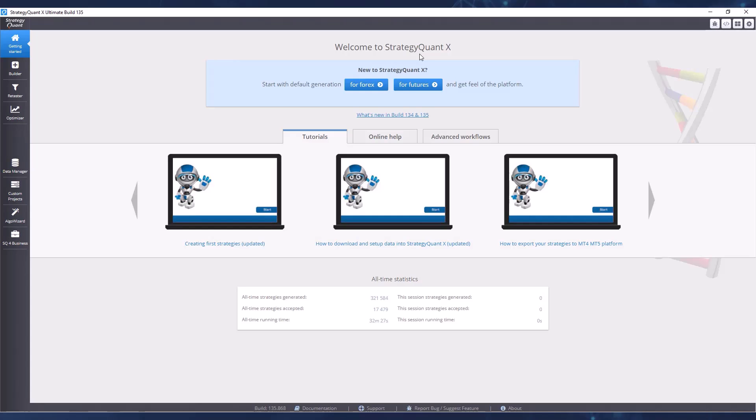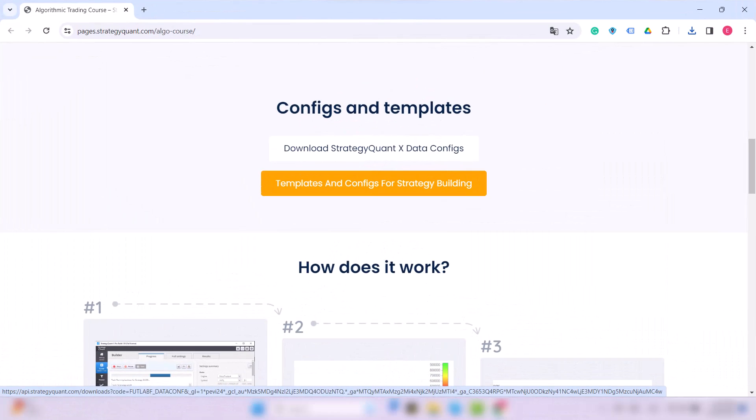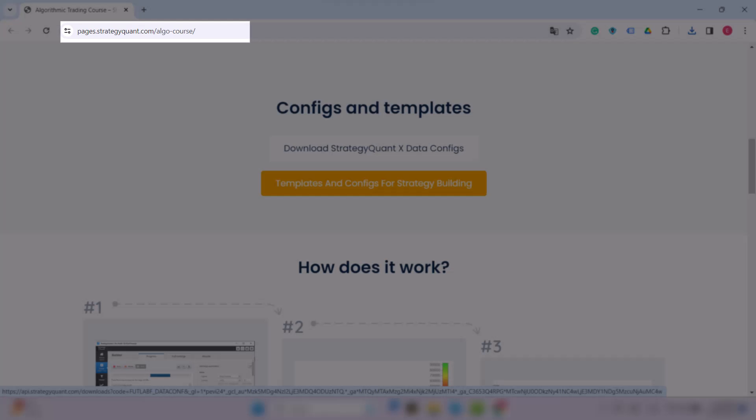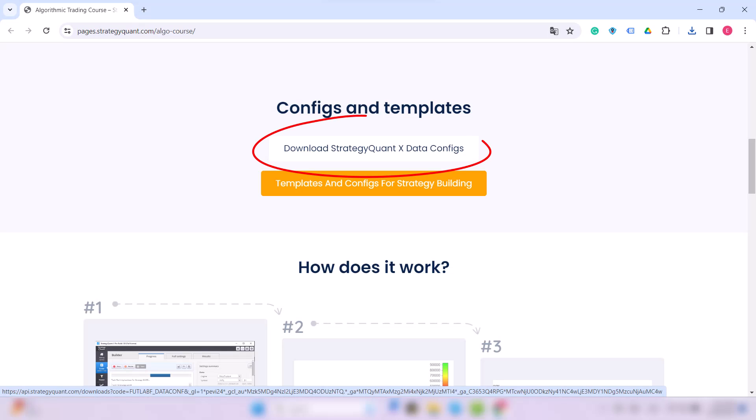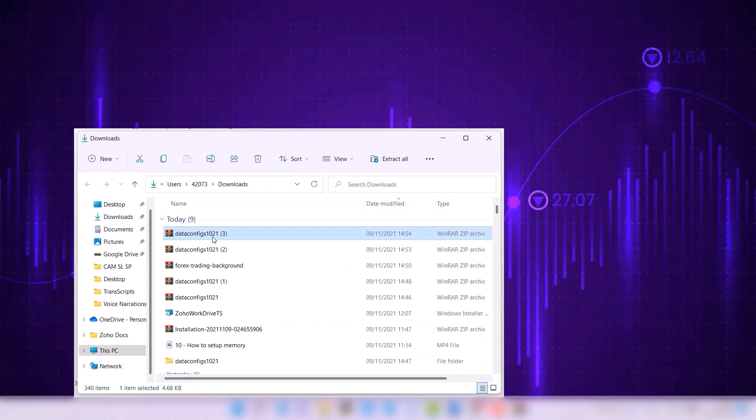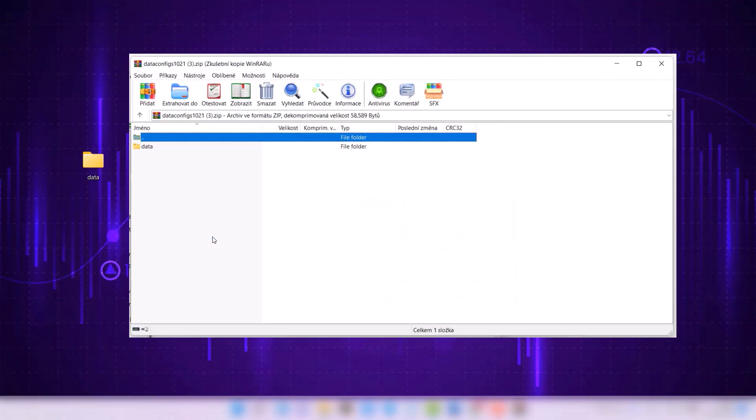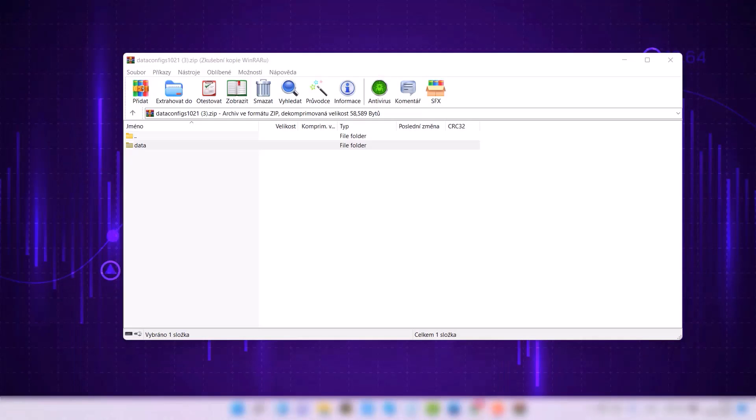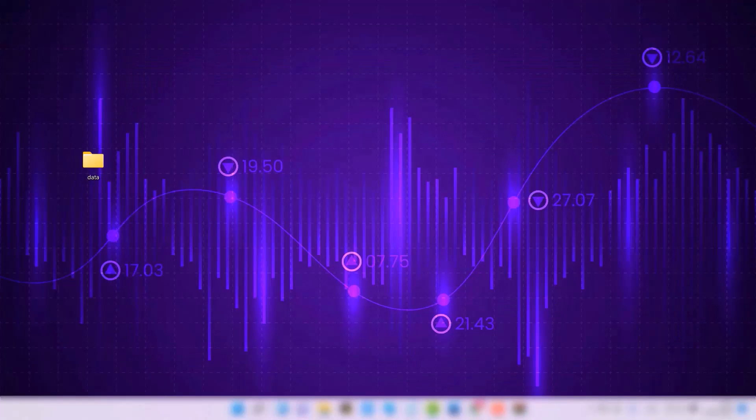We will assume that you already have StrategyQuant installed and you just need to import the data. So now let's look at how to download and extract the configuration file. You can find the files at this link where you download them, save them to disk, and display them in the directory where you save them. Now you need to extract the files. You can use WinRAR or file explorer, as I do. When we have the files ready, we can switch to StrategyQuant.